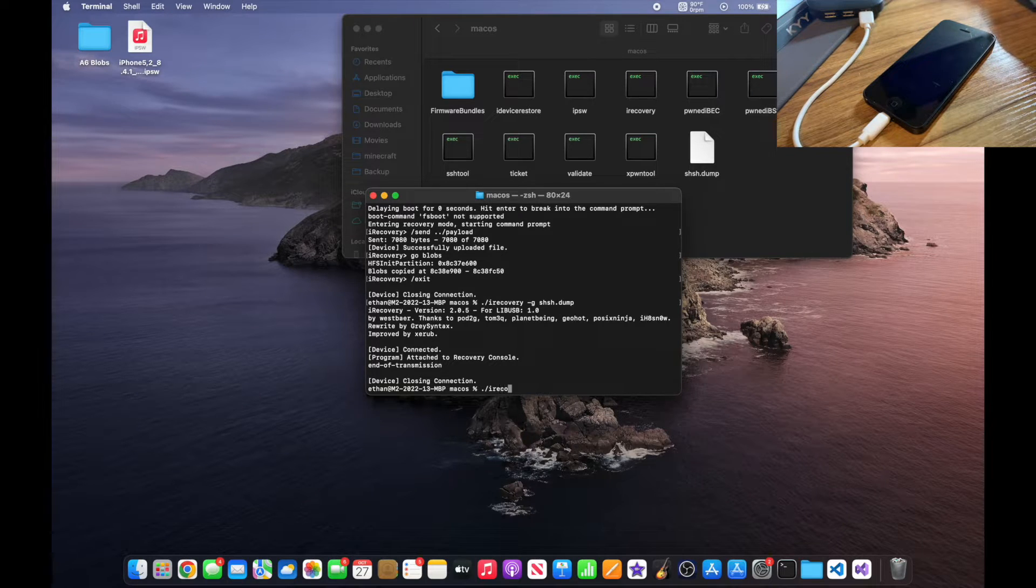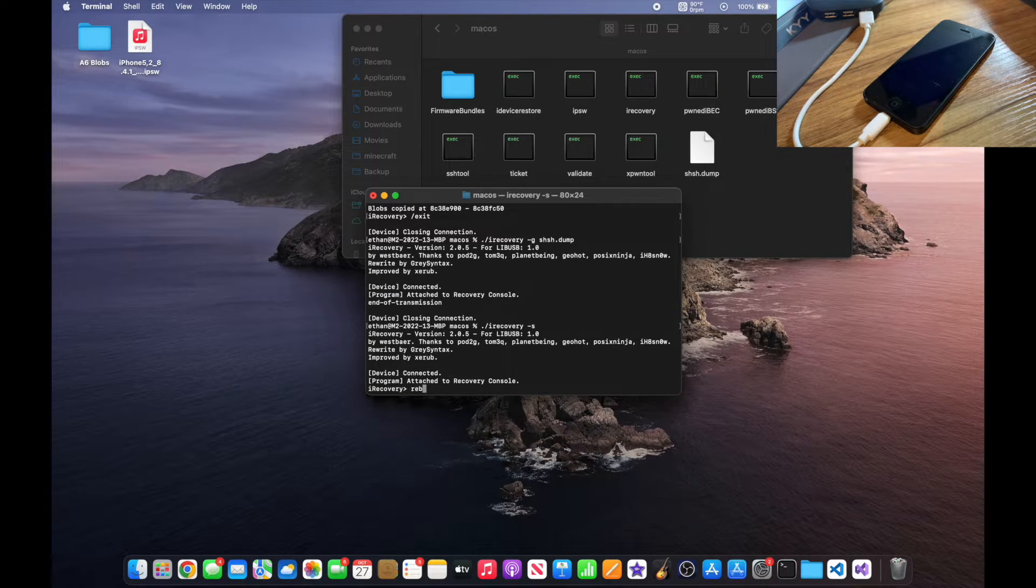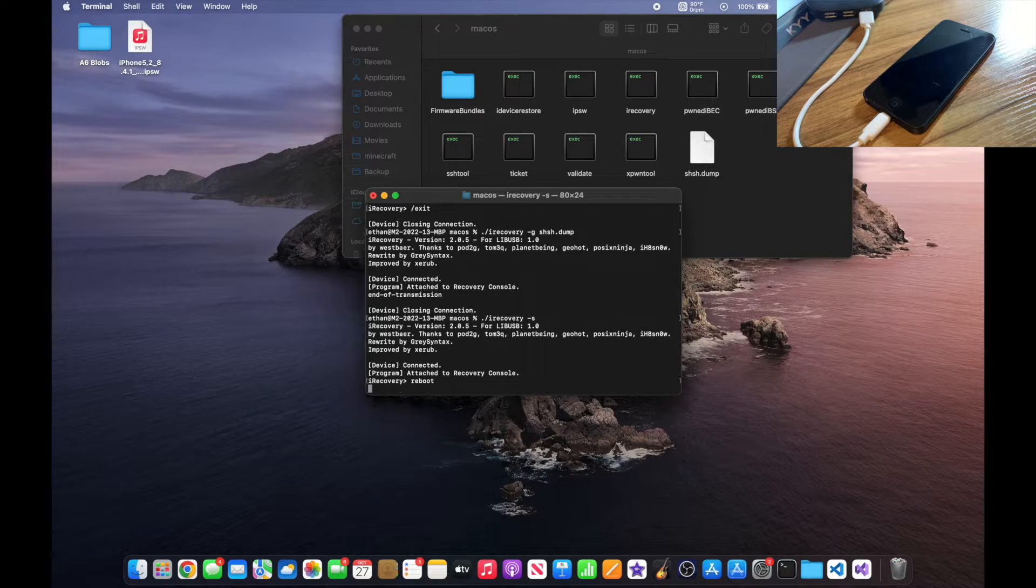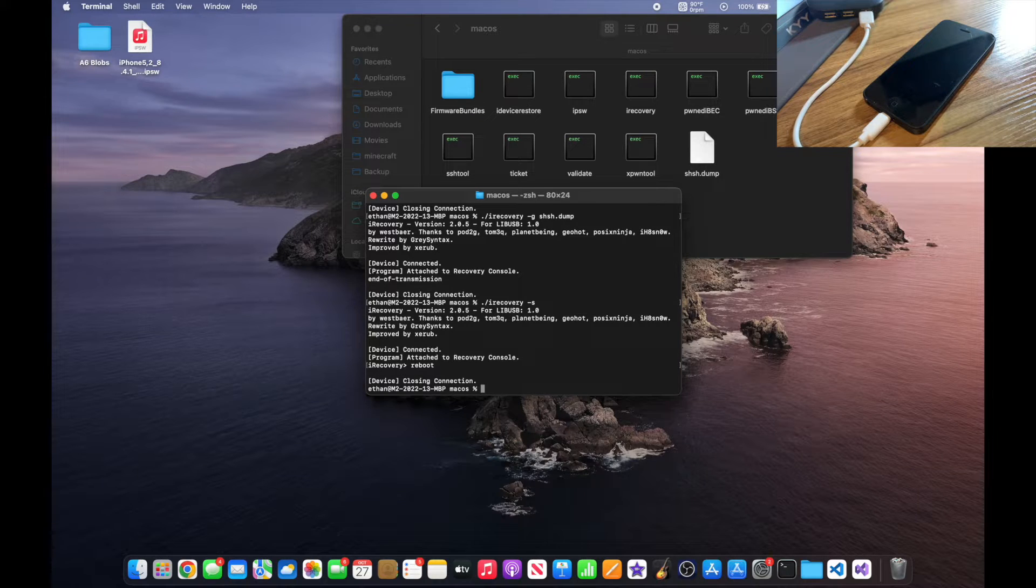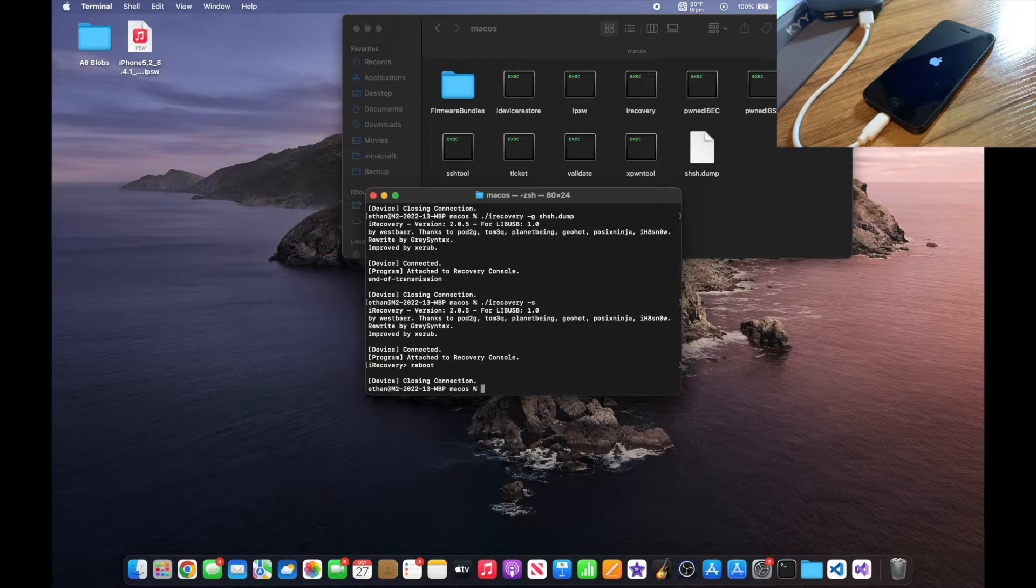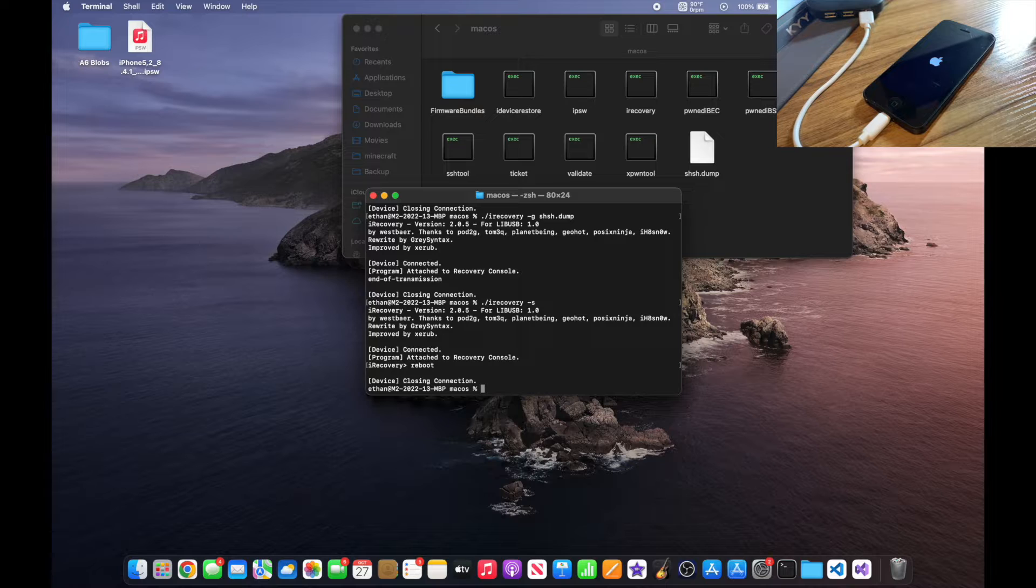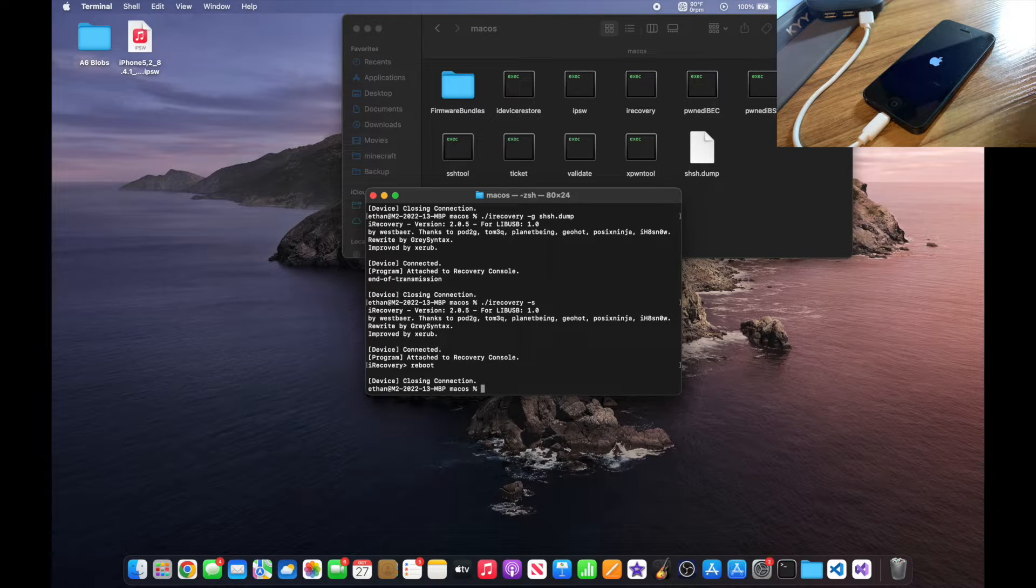Now you want to type ./irecovery -s and type reboot. You'll see your iPhone begin to reboot very quickly and you can now disconnect it from the computer if you'd like.